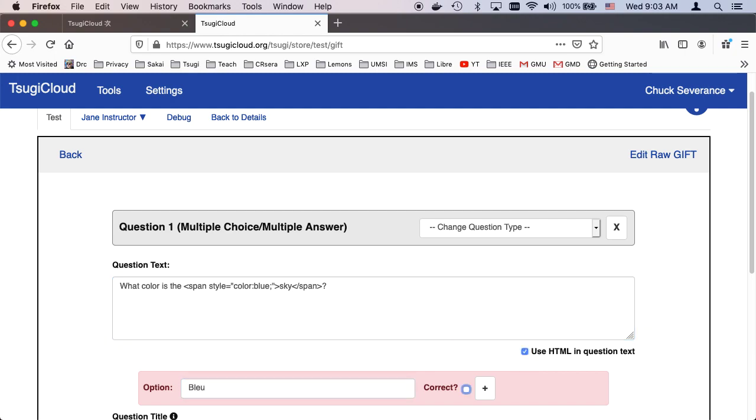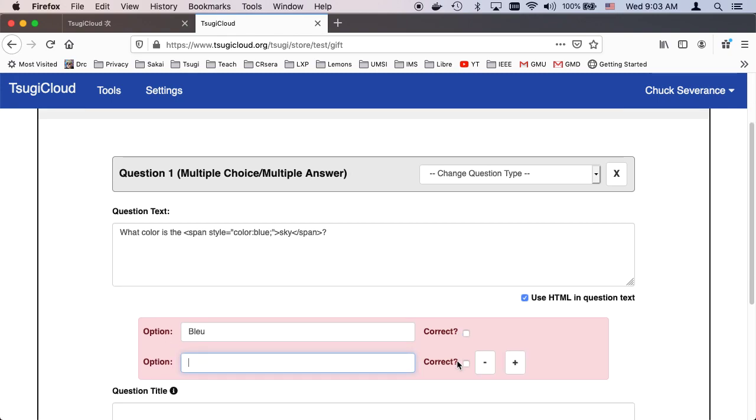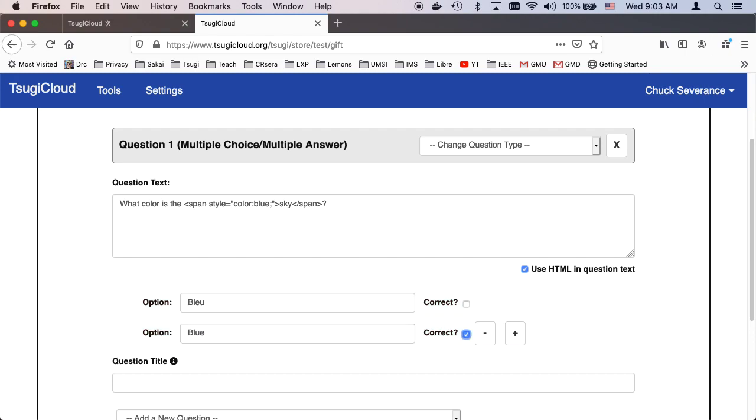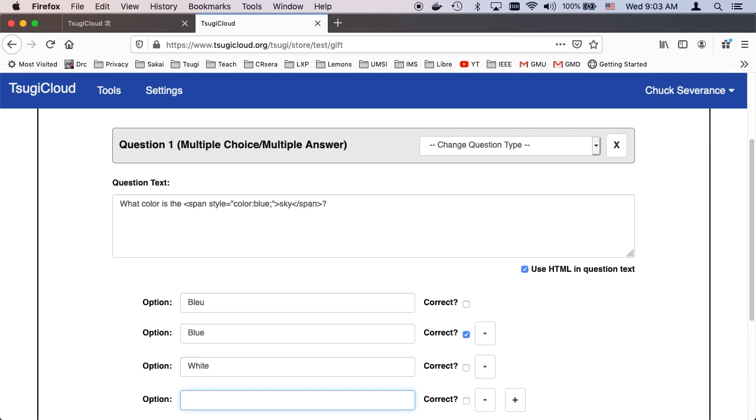Blue. That one's not correct. So now I'm going to add another one. Blue, tab. That one is correct. Add another one. White. That's not correct. Add another one.